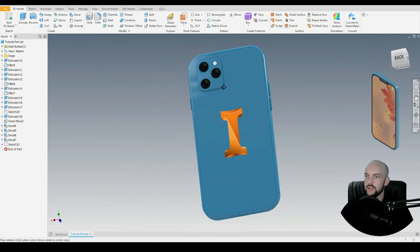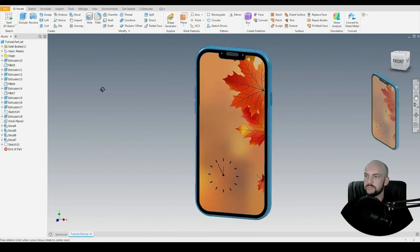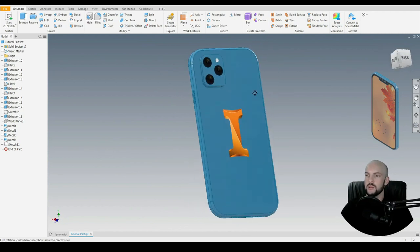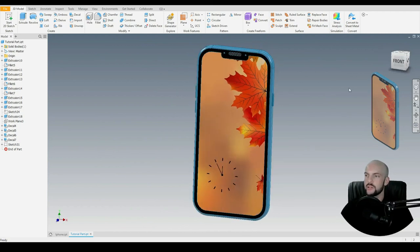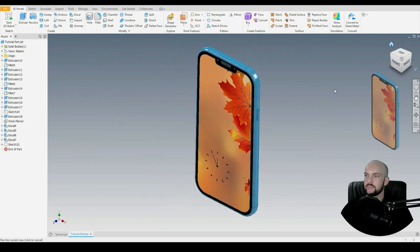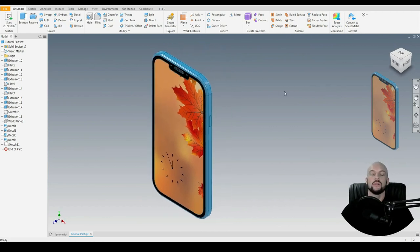And there we have the completed smartphone. If you have any questions, please post them in the comments section and I will reply as soon as I can. I'll see you in the next tutorial — thank you.